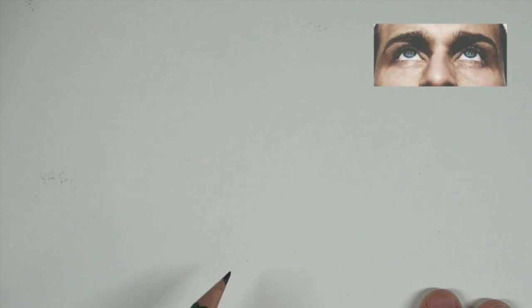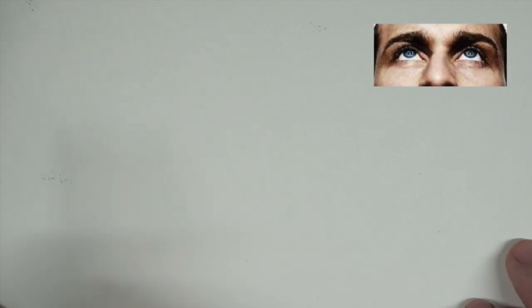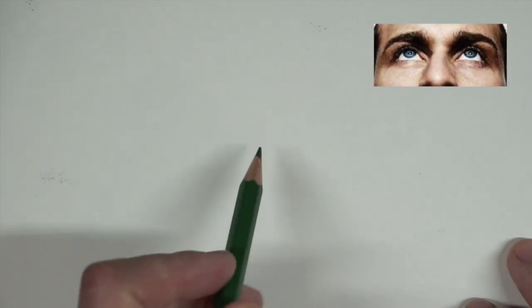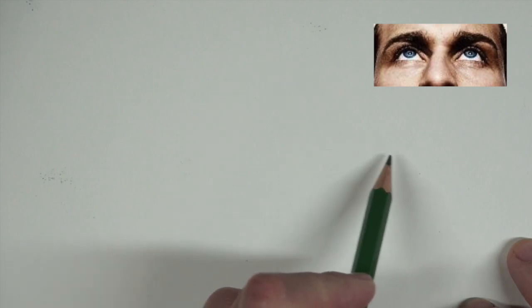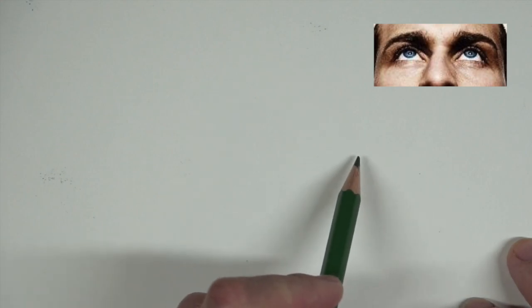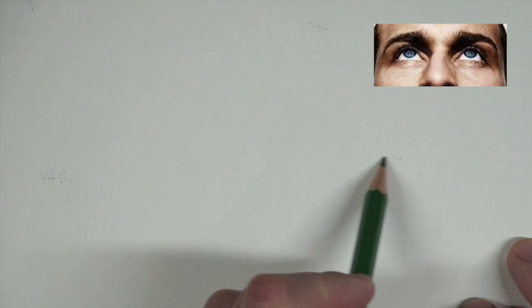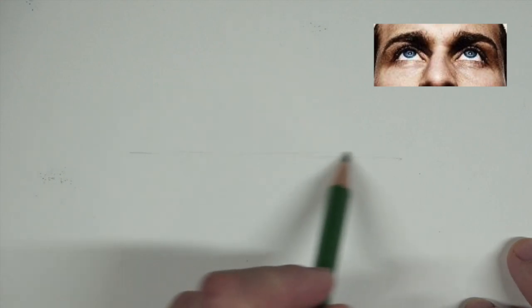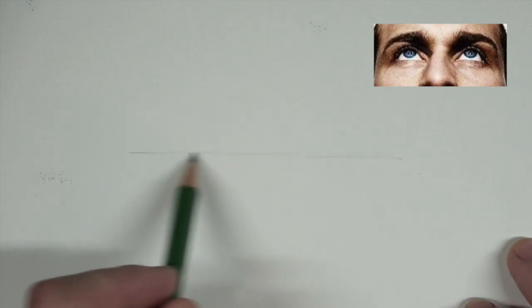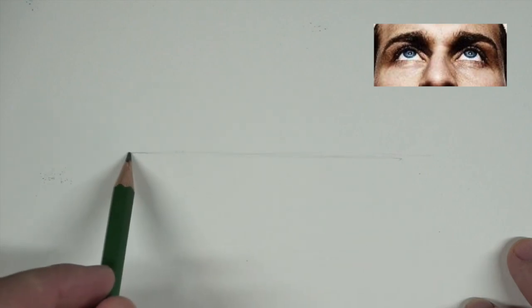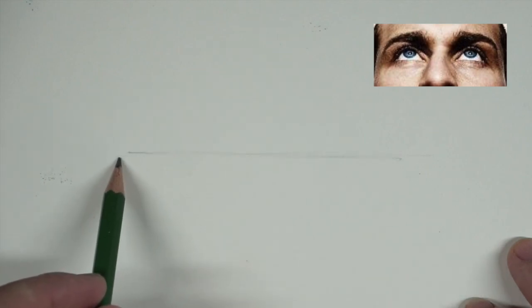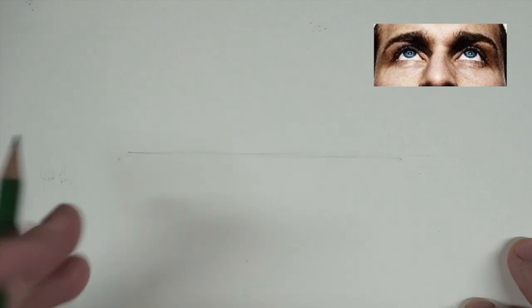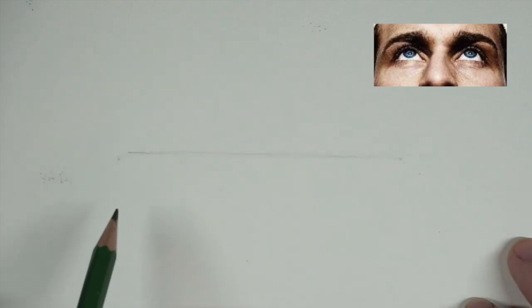The first eyes that we're going to draw would be eyes that are looking up. The reference that I am using, the person is kind of tilting their head back a little bit and looking up. I'm going to draw both eyes here. I'm just going to start with kind of a line to indicate where they're at so they're on the same plane.